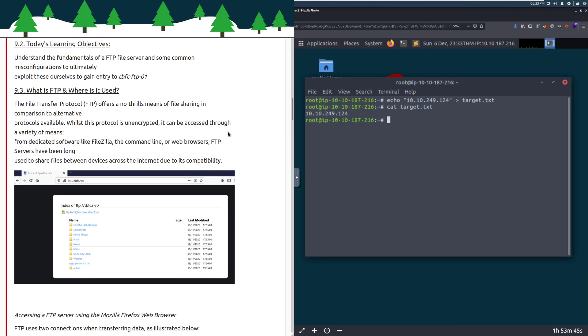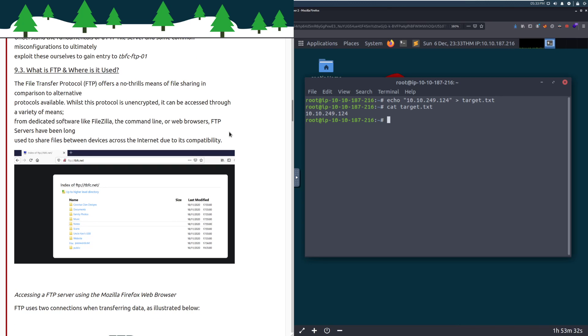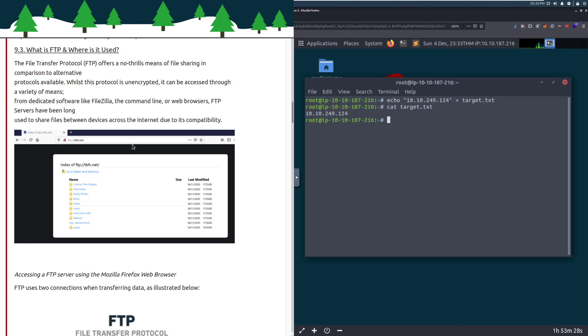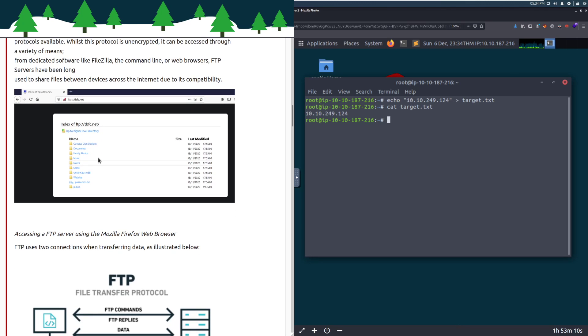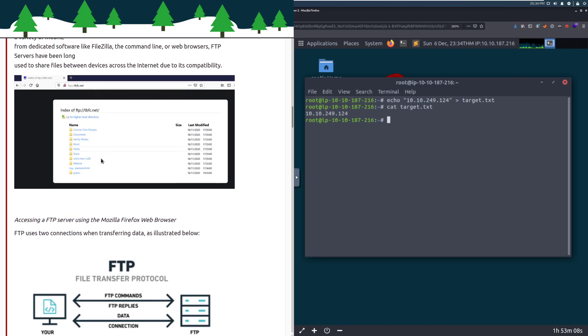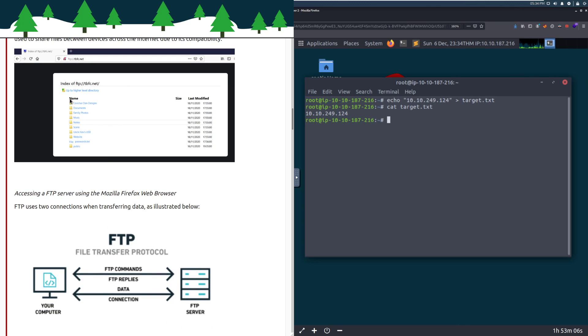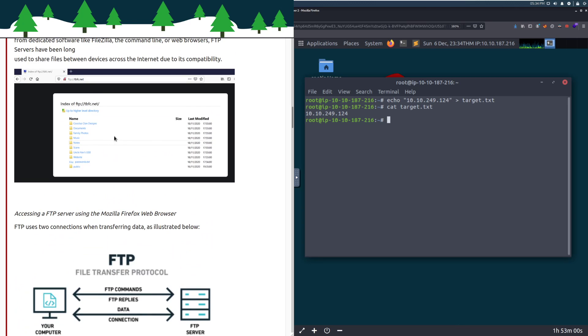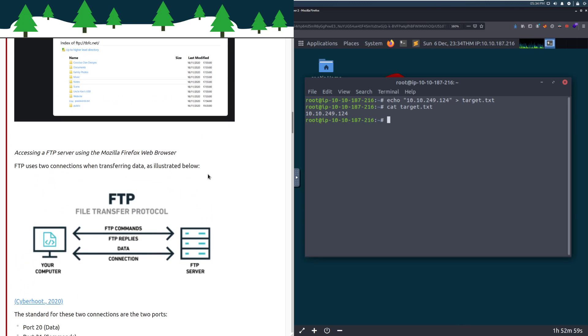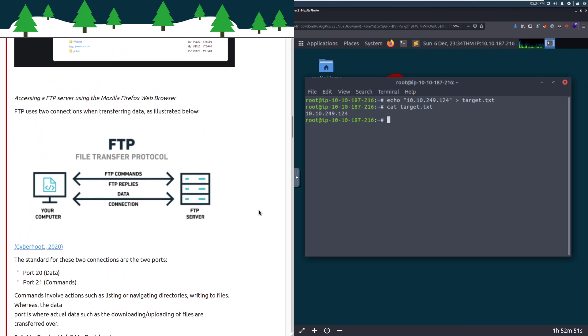What is FTP and where is it used? The File Transfer Protocol, FTP, offers a no-thrills means of file sharing in comparison to alternative protocols. Whilst this protocol is unencrypted, it can be accessed through dedicated software such as FileZilla, the command line, or web browsers. You can see that you can even just open it up in your web browser and parse through everything there.